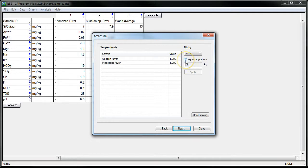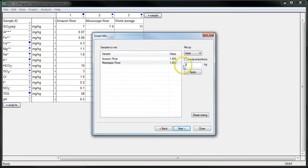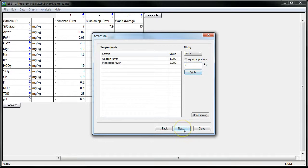But by unchecking this equal proportions option, I will specify that we have two kilograms of Mississippi River Water mixed into one kilogram of Amazon River Water. Go to Next.